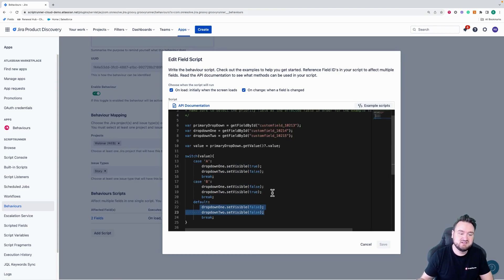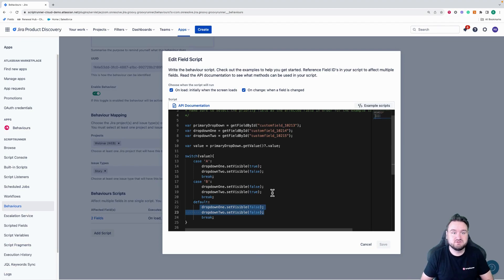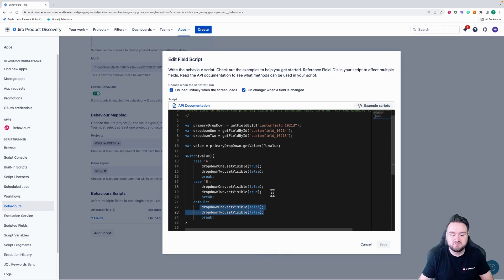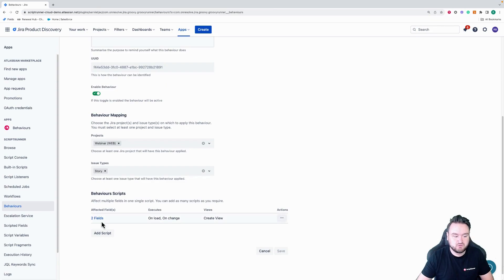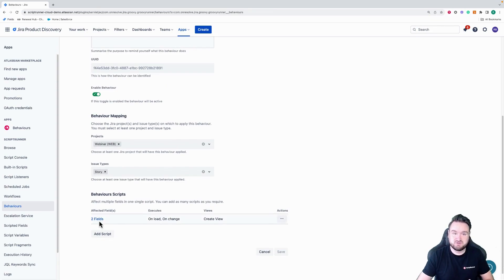So you can see in this script, there are two fields that are going to be affected fields, both of the child drop downs. However, I don't need to define that. It's automatically calculated by this script.